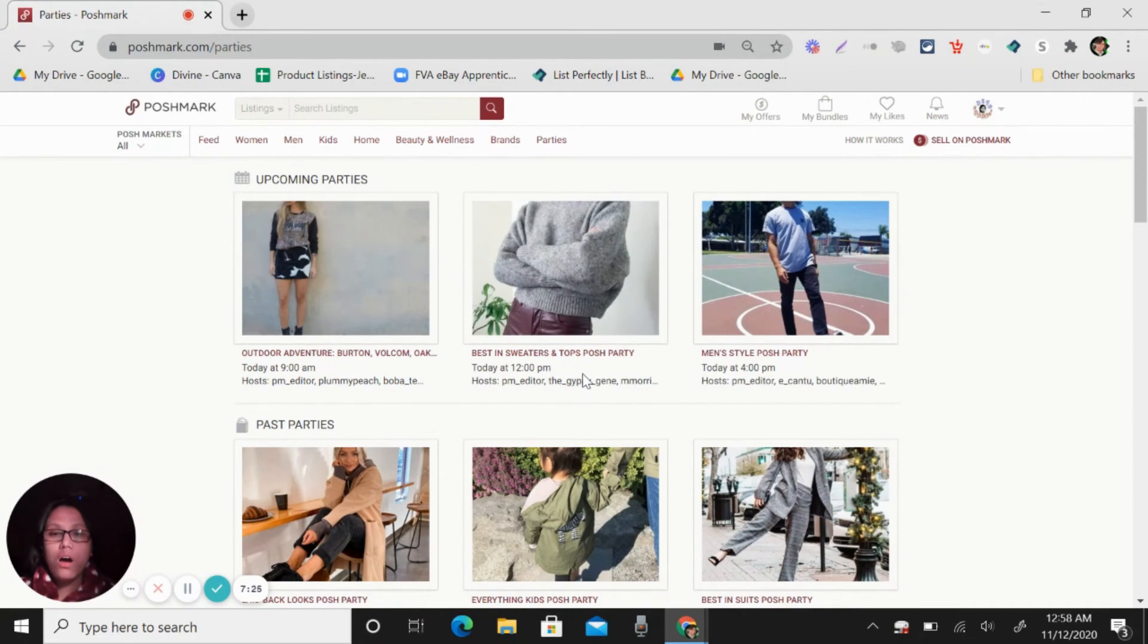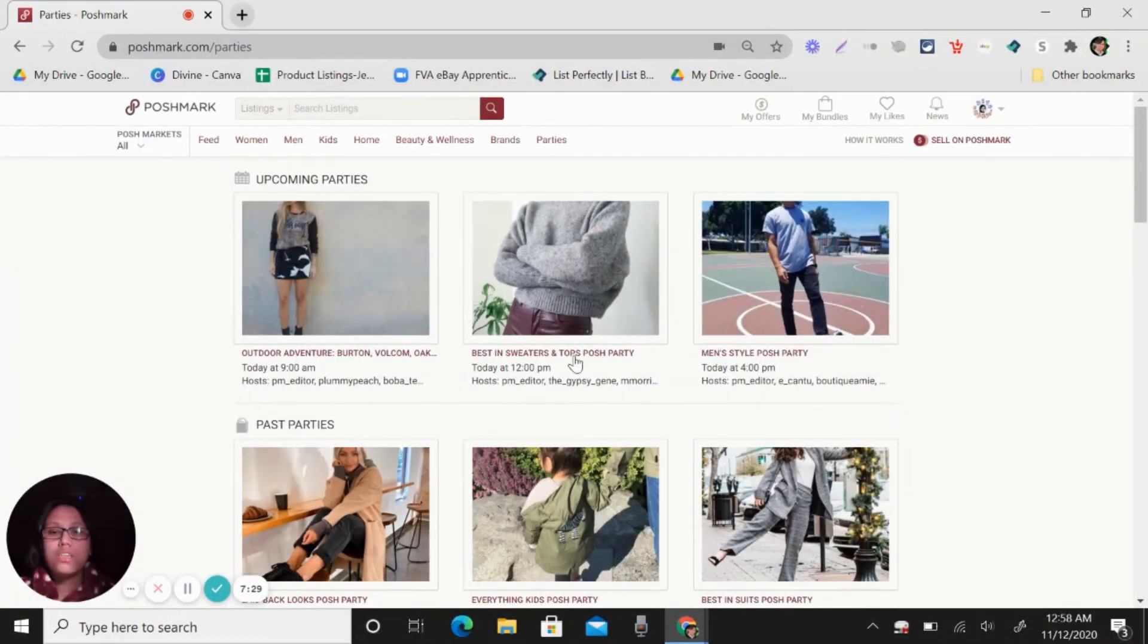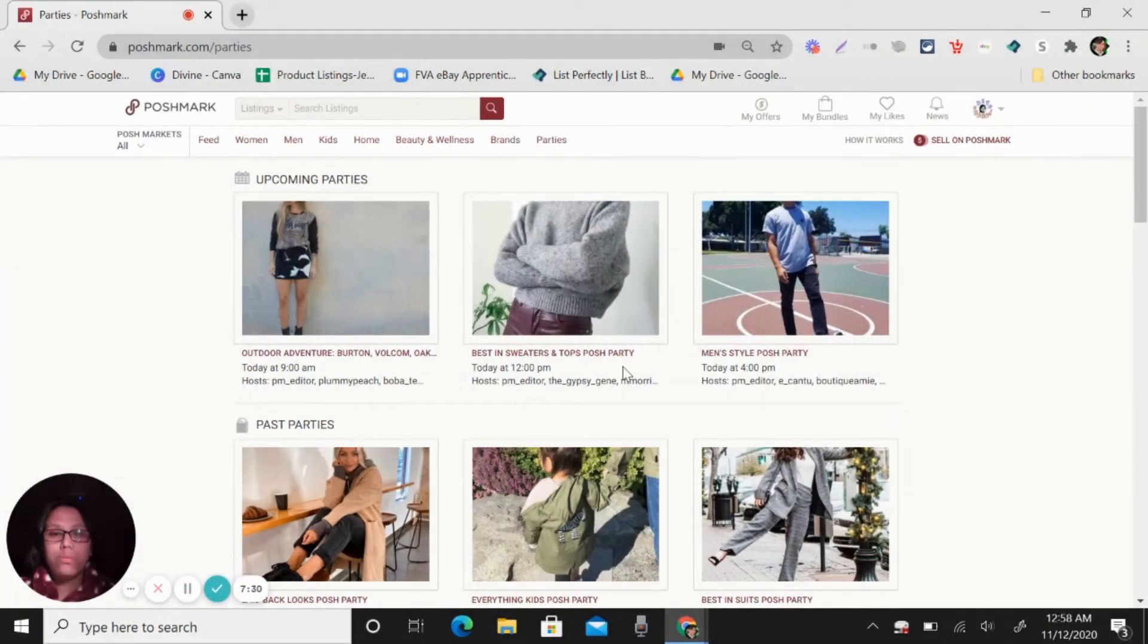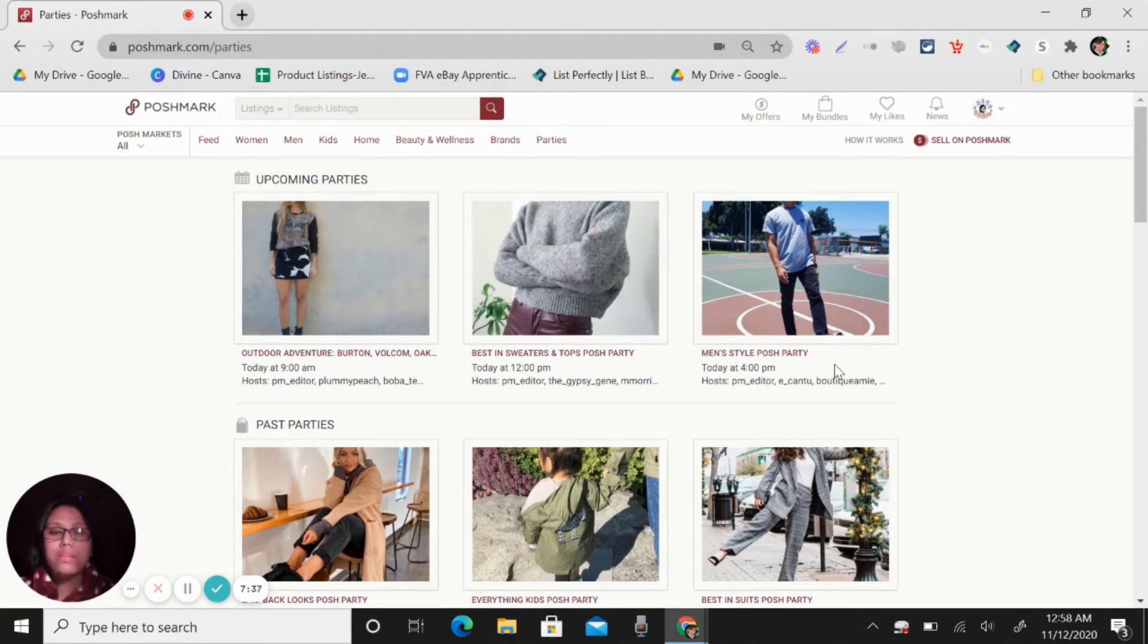So if you have sweaters and tops, you can share it here also. And then 4 PM, there's a men's style Posh party. So if you have listing for men's, you will share it here.